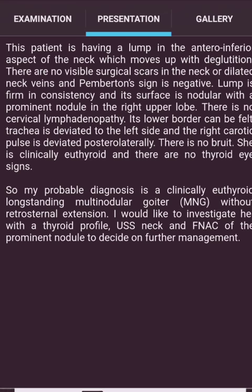Presentation: 'The patient has a lump in the anterior inferior aspect of the neck which moves up with deglutition. There are no visible surgical scars or dilated neck veins, and Pemberton's sign is negative. The lump is firm in consistency with a nodular surface and a prominent nodule in the right upper lobe. There is no cervical lymphadenopathy; the lower border can be felt. The trachea is deviated to the left and the right carotid pulse is displaced posterolaterally. There is no bruit. She is clinically euthyroid with no thyroid eye signs. My probable diagnosis is a clinically euthyroid long-standing multinodular goiter without retrosternal extension. I would like to investigate with a thyroid profile, USS neck, and fine needle aspiration of the prominent nodule.'